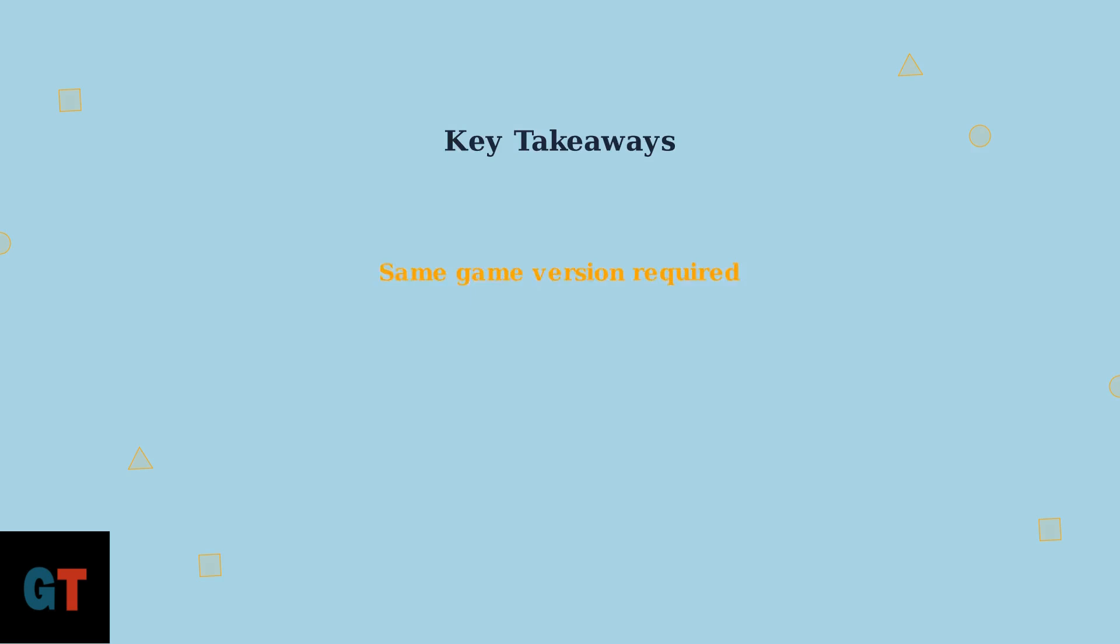Here are the key takeaways to remember. Always ensure all players have the same game version to avoid connection issues. While cross-save functionality remains unclear, the focus on bug fixes and improvements suggests more cross-play options may be coming.